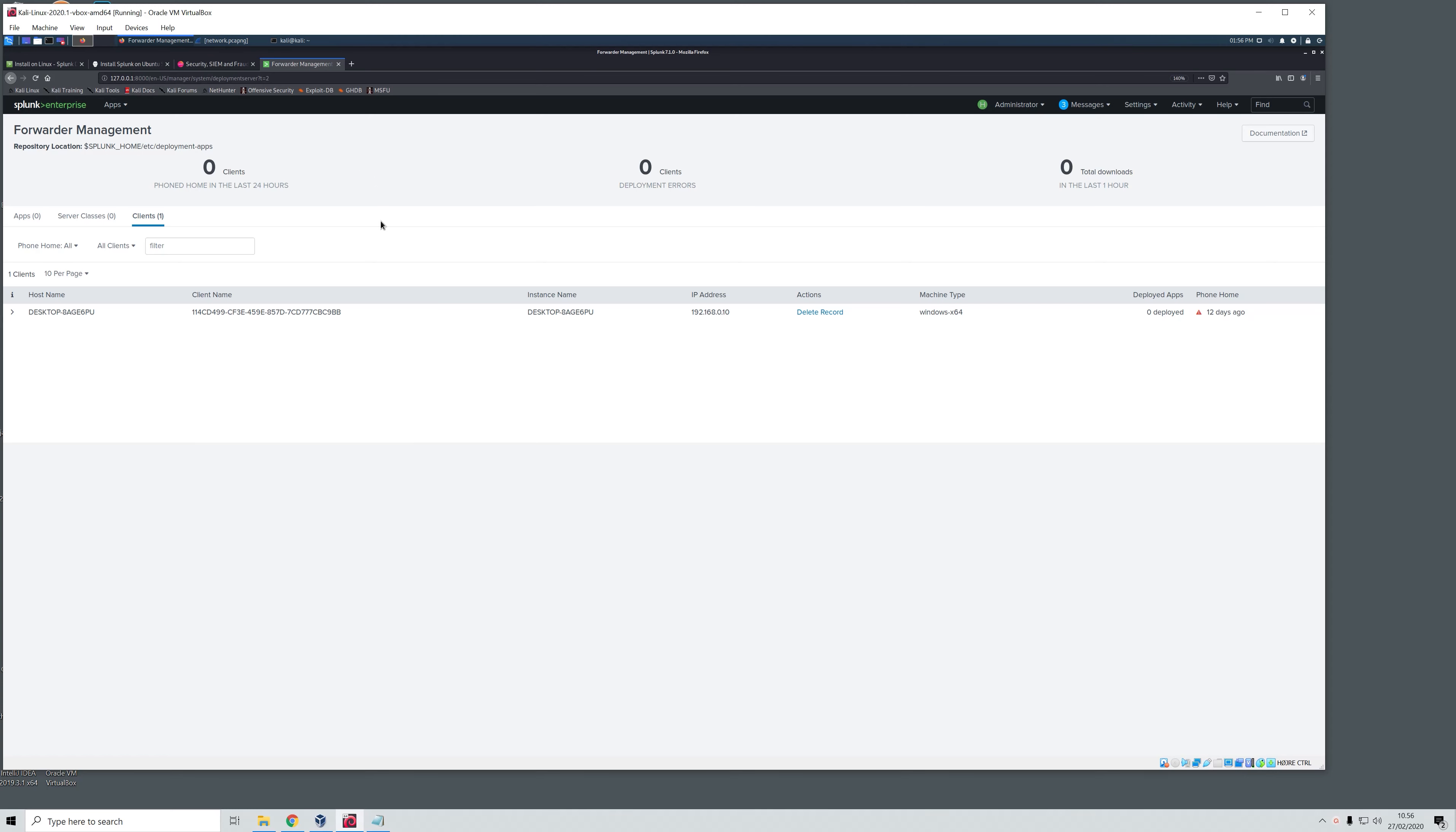Here we have the universal forwarder from our main machine, the Windows, which has last phoned home to the Splunk Enterprise 12 days ago. What we are going to do now is make the right configs for this to send data and logs from the Windows machine into our Splunk Enterprise before we restart and turn this on again so that we can see that these are being sent.